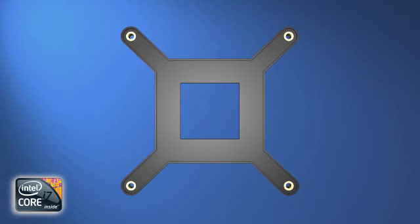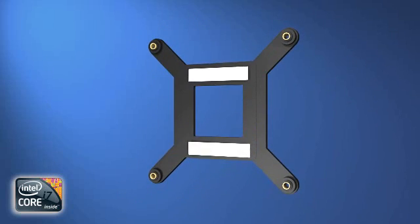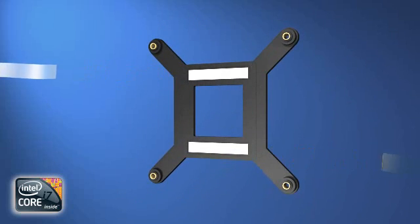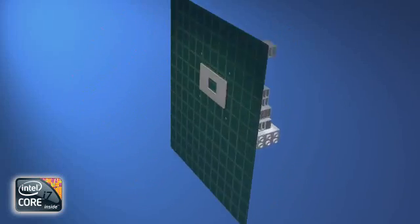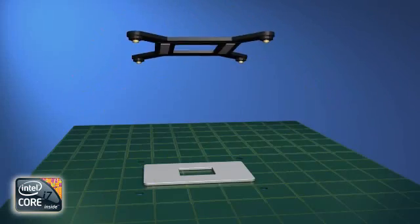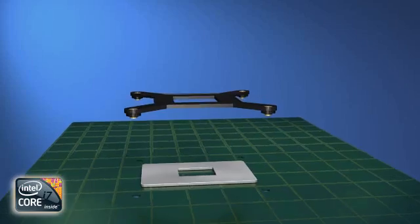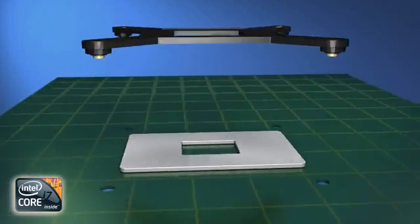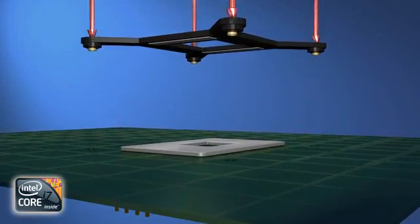Next, the backplate needs to be installed to the underside of the motherboard. Remove the backing tape off the two adhesive strips on the backplate. Turn the motherboard over and with the adhesive strips facing the motherboard, line up the four screw risers on the backplate with the four holes surrounding the processor socket.